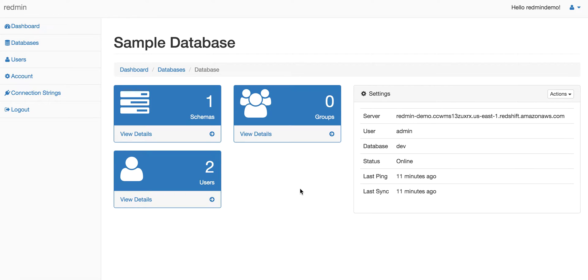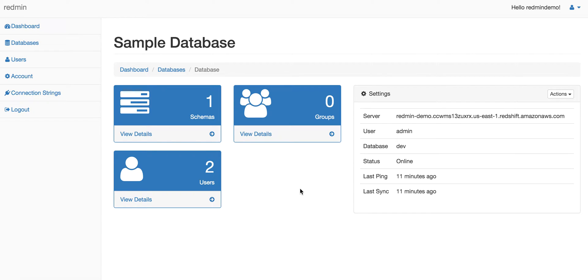In this demo, we will show how users can be created in Redshift, as well as how groups can be created, how users can be associated with the group, and how group permissions can be set through easy steps.